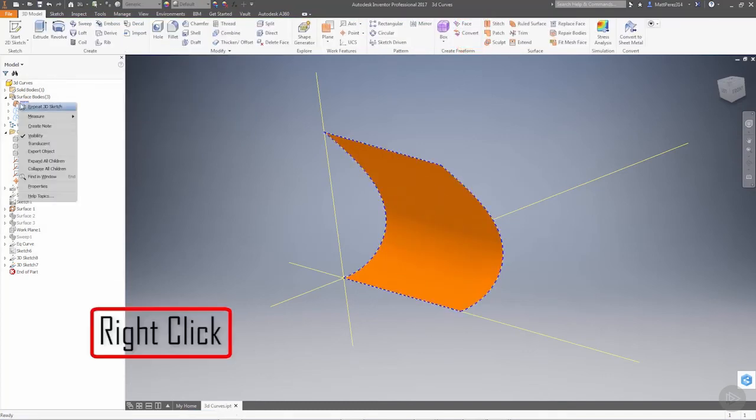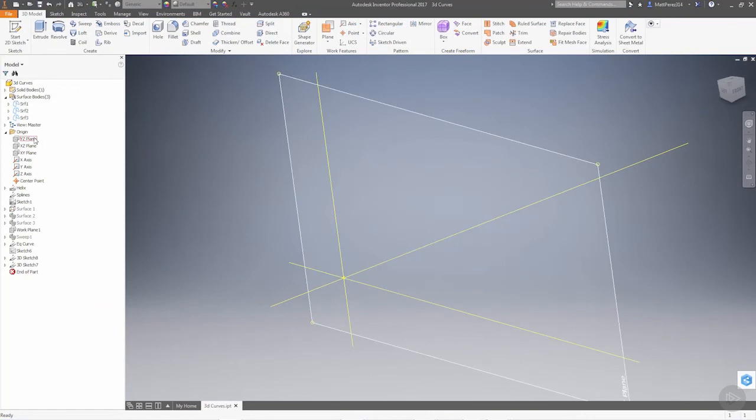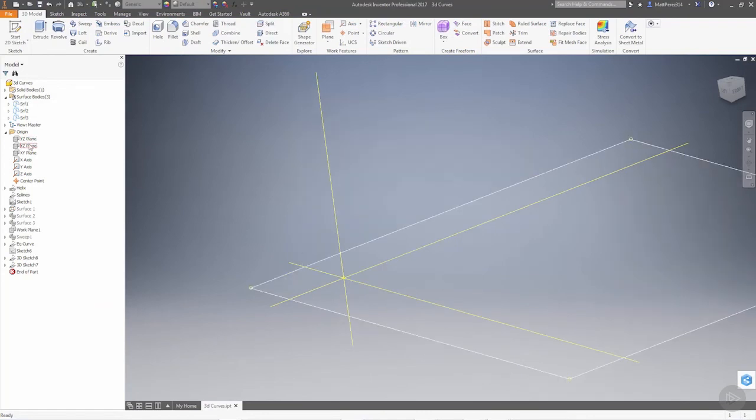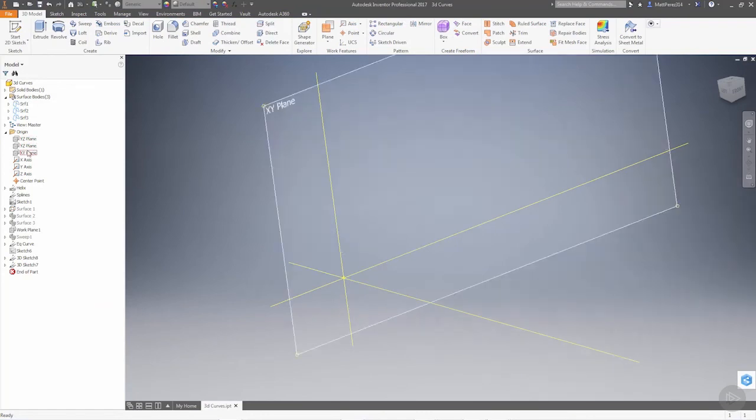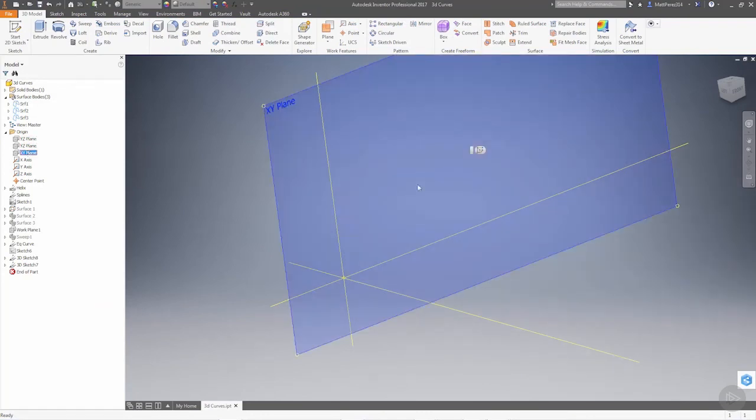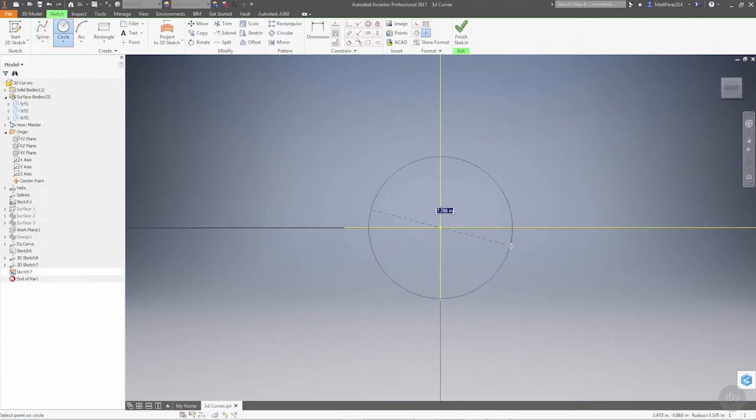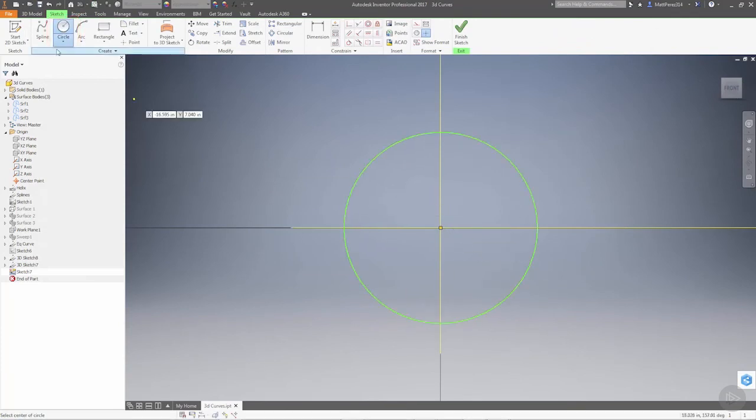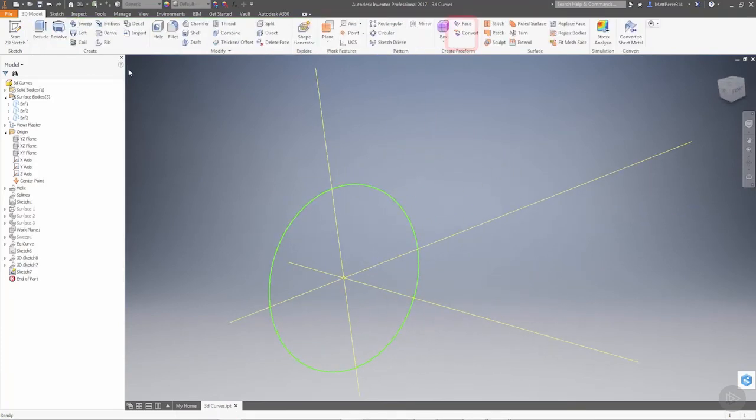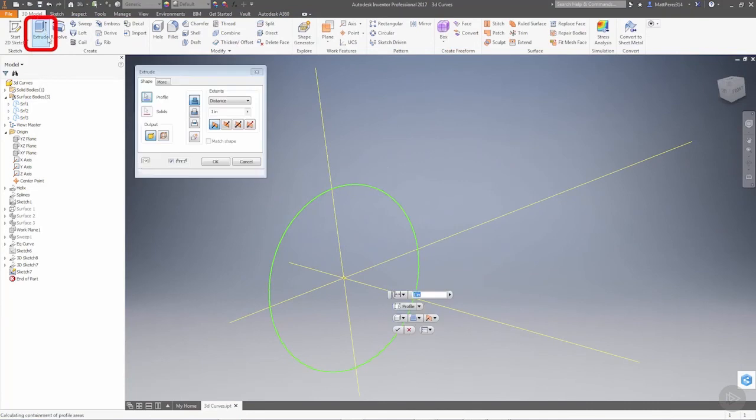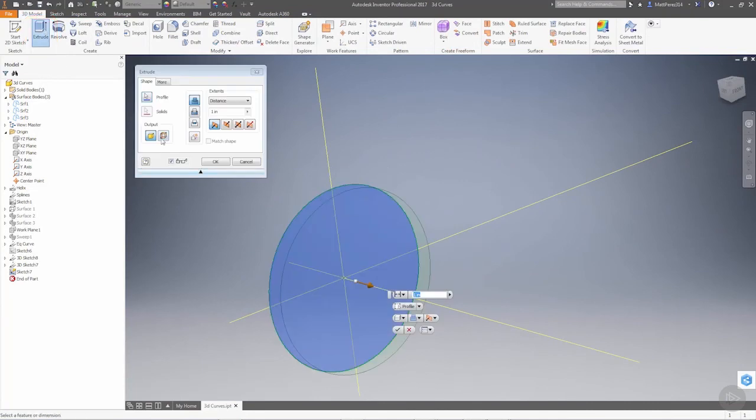So let's hide surface one for now, and let's start a new sketch on the XY plane. We're going to take a circle. We're going to finish our sketch, and we're going to extrude the circle.